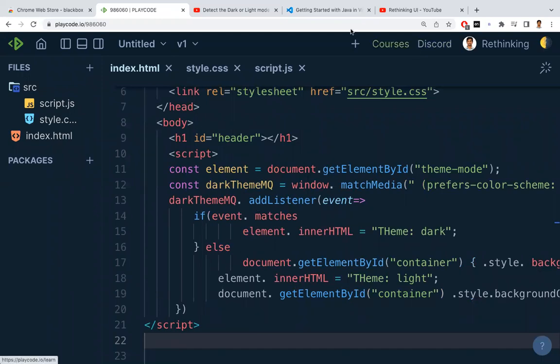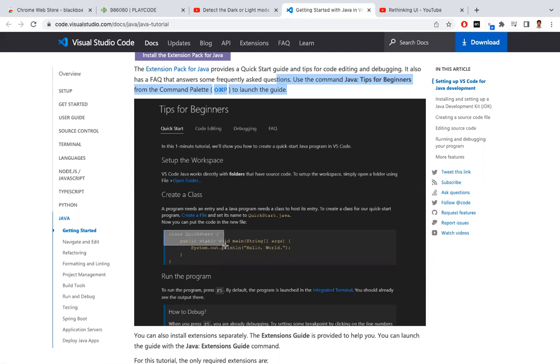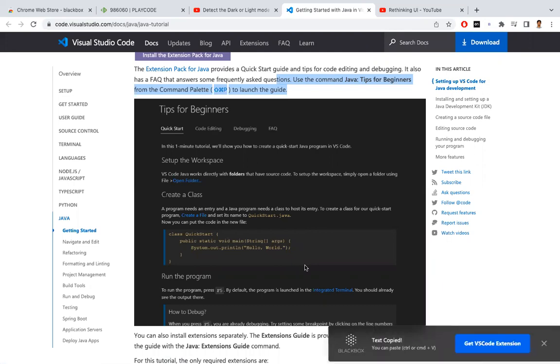The same thing you can do for the image as well. So let me do that for the image. I have clicked this BlackBox extension and I'm copying the image now. In the image tag, I'm copying the code which is needed for me. So just highlight the code whatever you want.